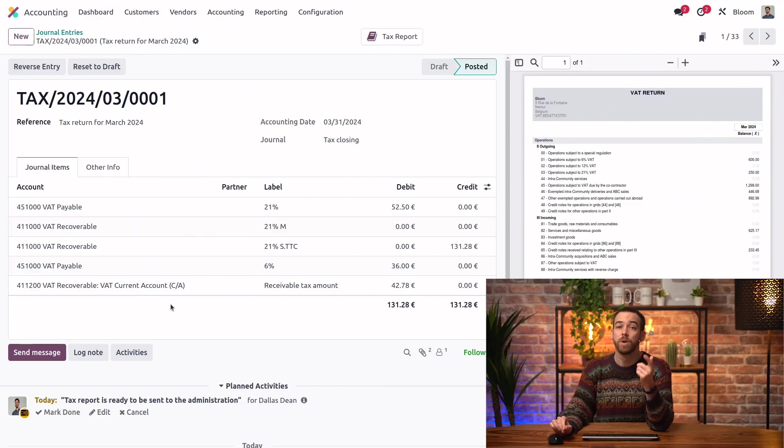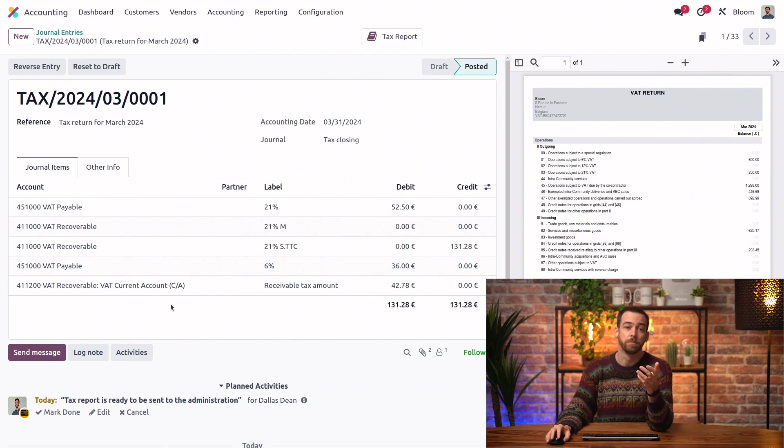So, what if I post an invoice or bill prior to the lock date, but after having posted the tax reports? Great question. Let's take a look.